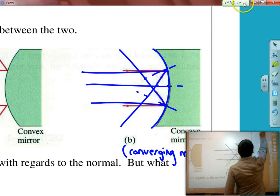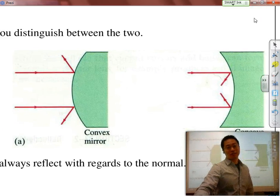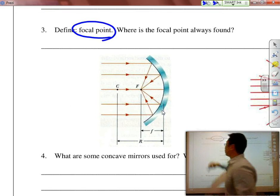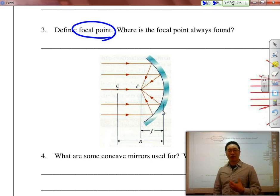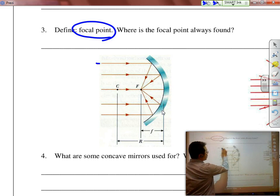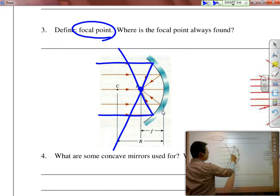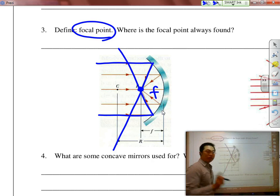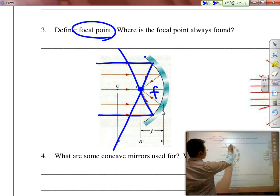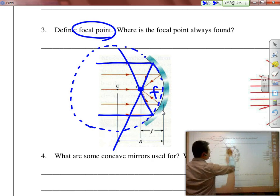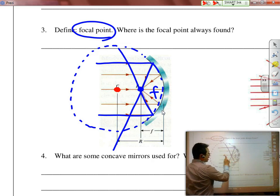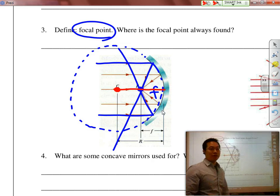When they converge and come together to that single point, that has a specific name — the focal point — where all the light rays come together and converge. With this concave mirror, when they strike, they all pass through this one point in the center, labeled F. And if you drew out the entire shape of the curved mirror itself, assuming it became a full shape, you can see it would form a circle. At the center of that circle we have the letter C, and the focal point is always going to be half of the radius.